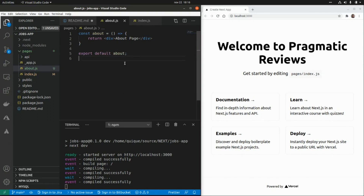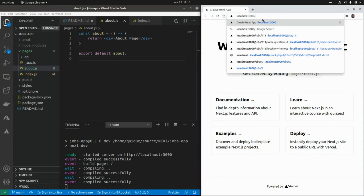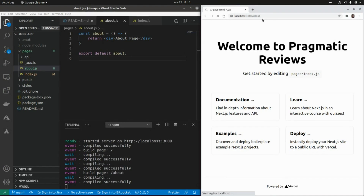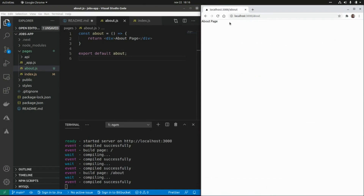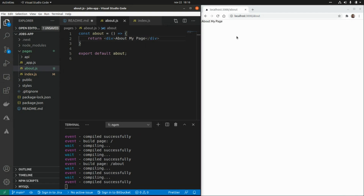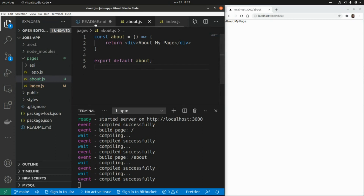Now if we go to localhost:3000/about, we're going to see the div rendered on the page. And the same live reload applies — if we make a change, say 'About My Page', it refreshes the contents automatically.